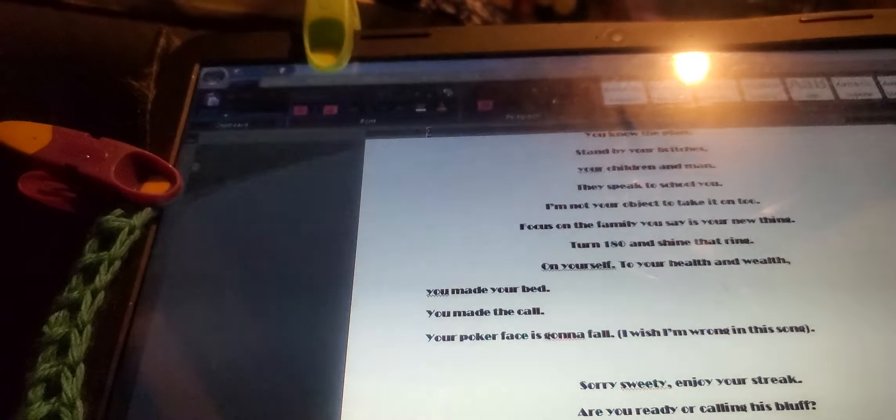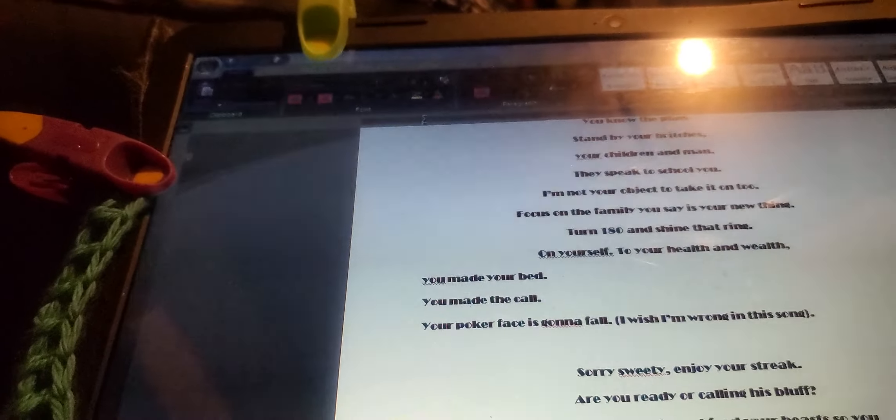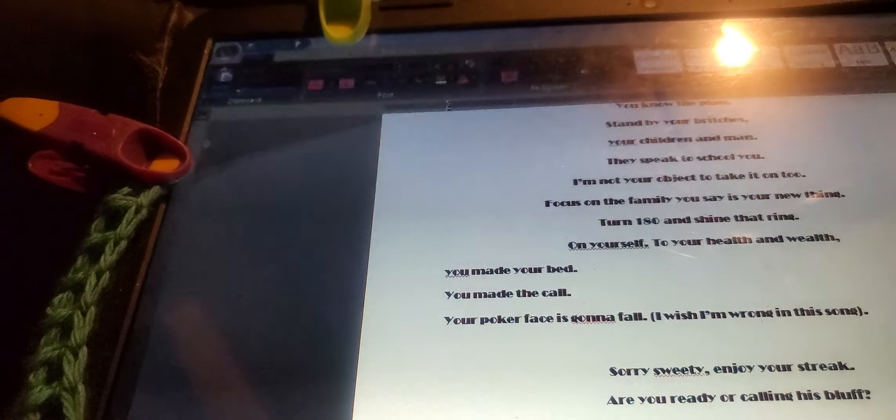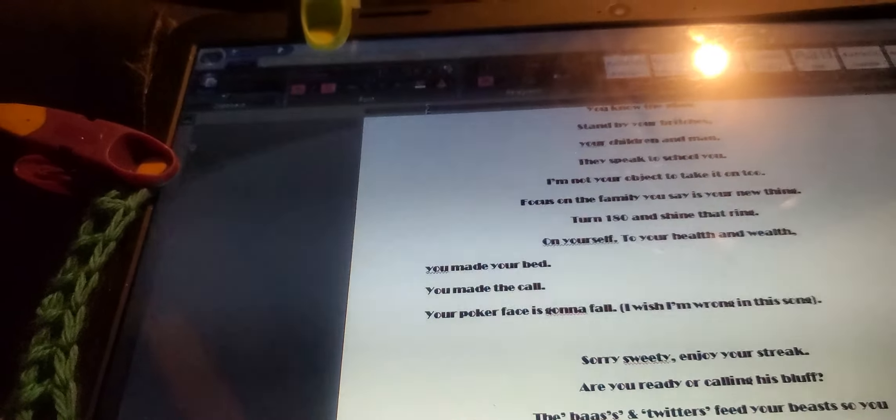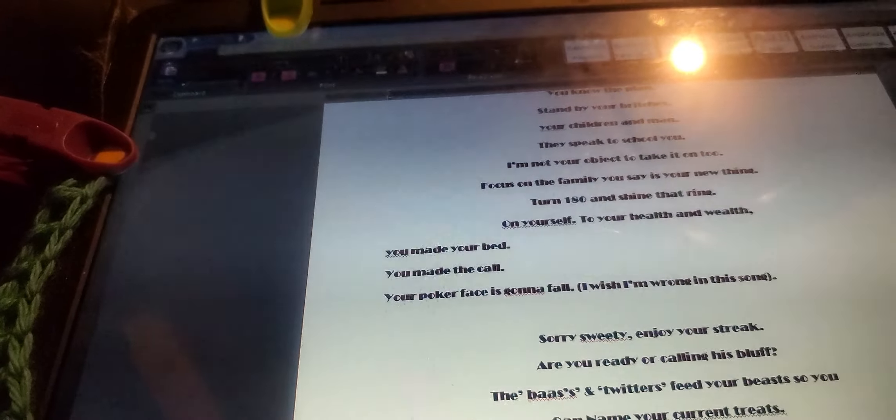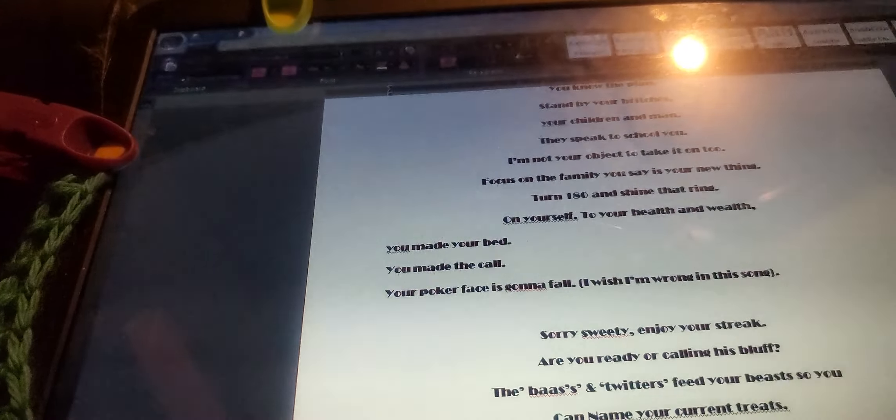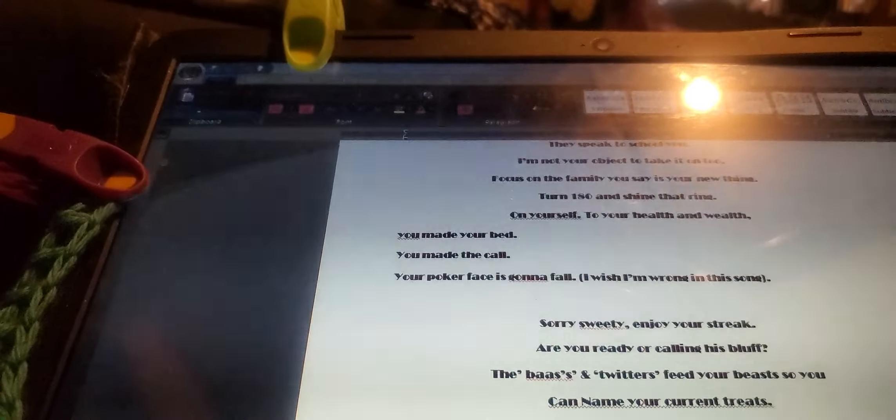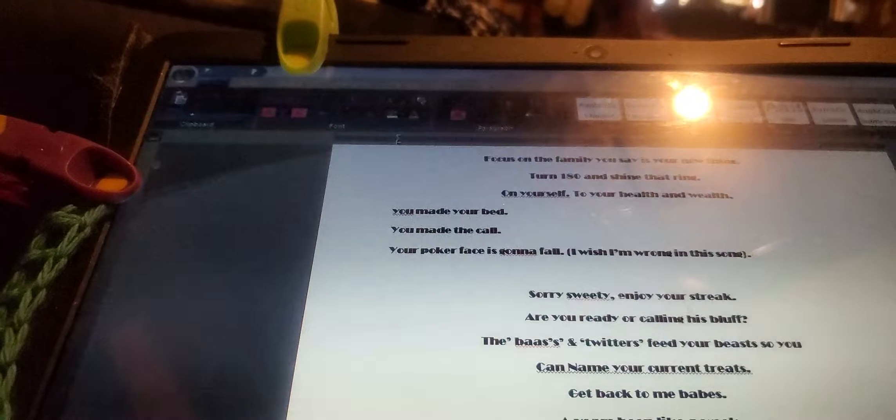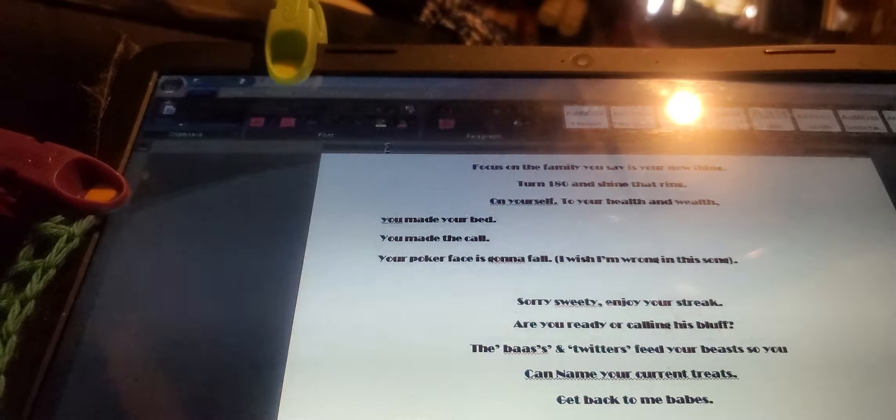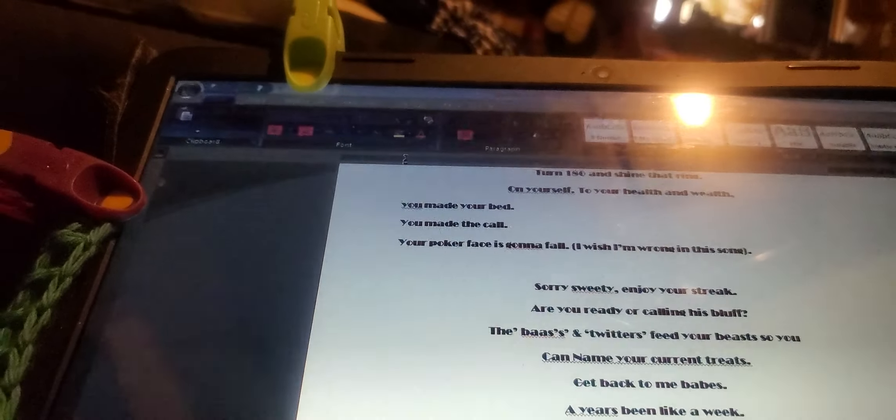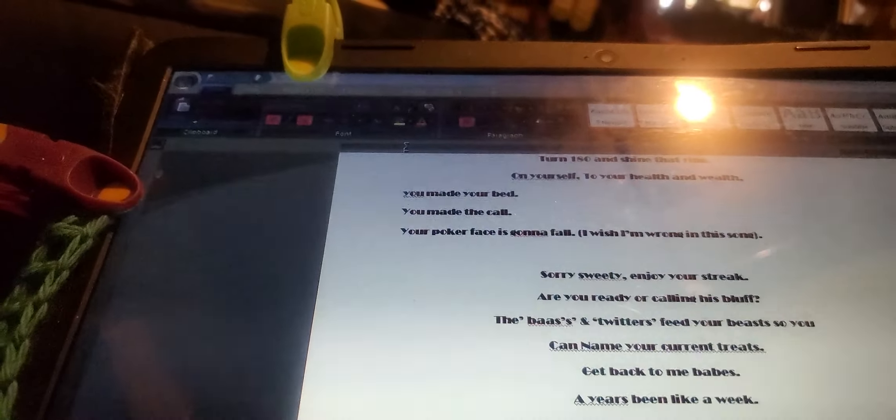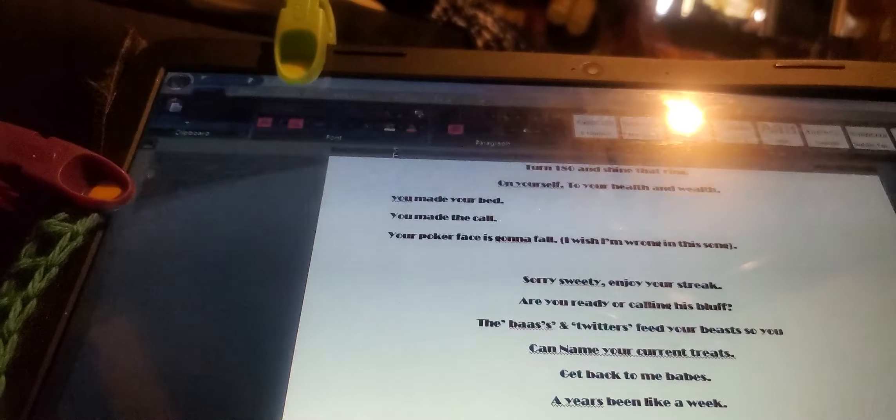Are you ready for calling us bluff? The boahs and twitters feed your beasts so you can name your current treats. Get back to me babes. A year's been like a week.